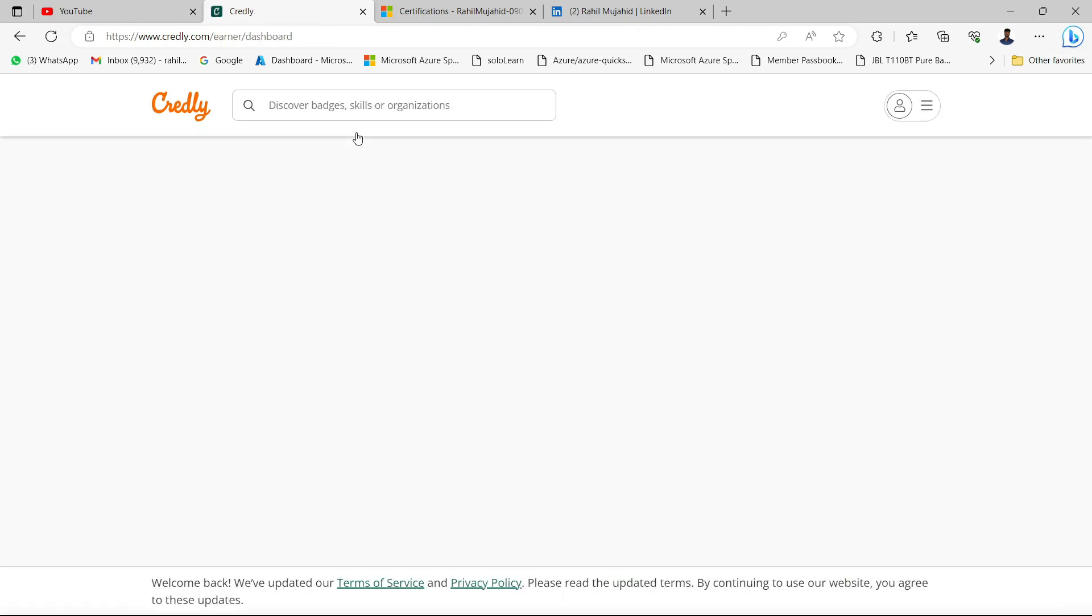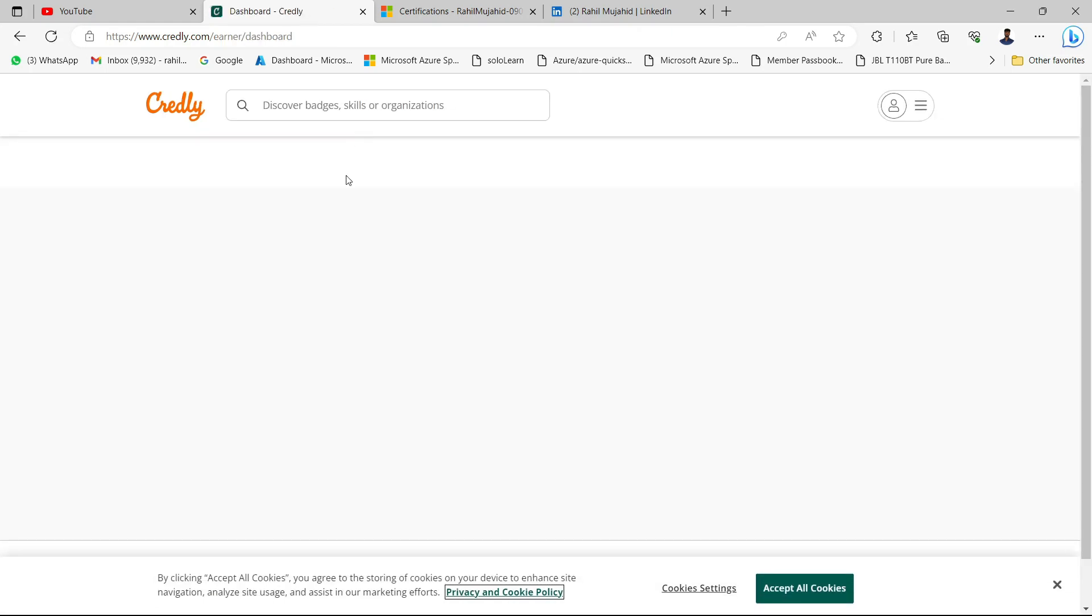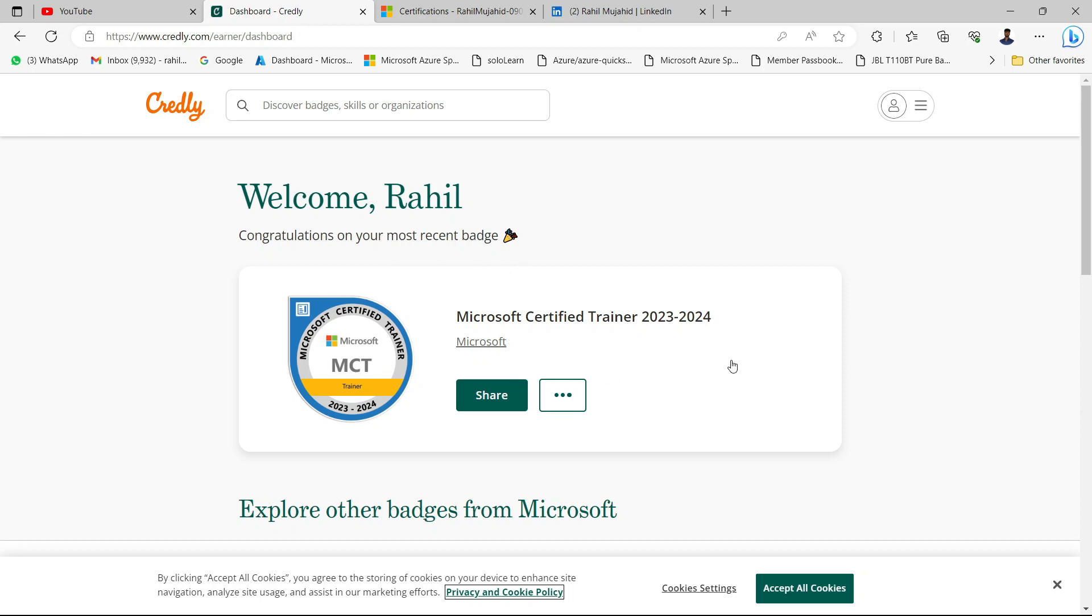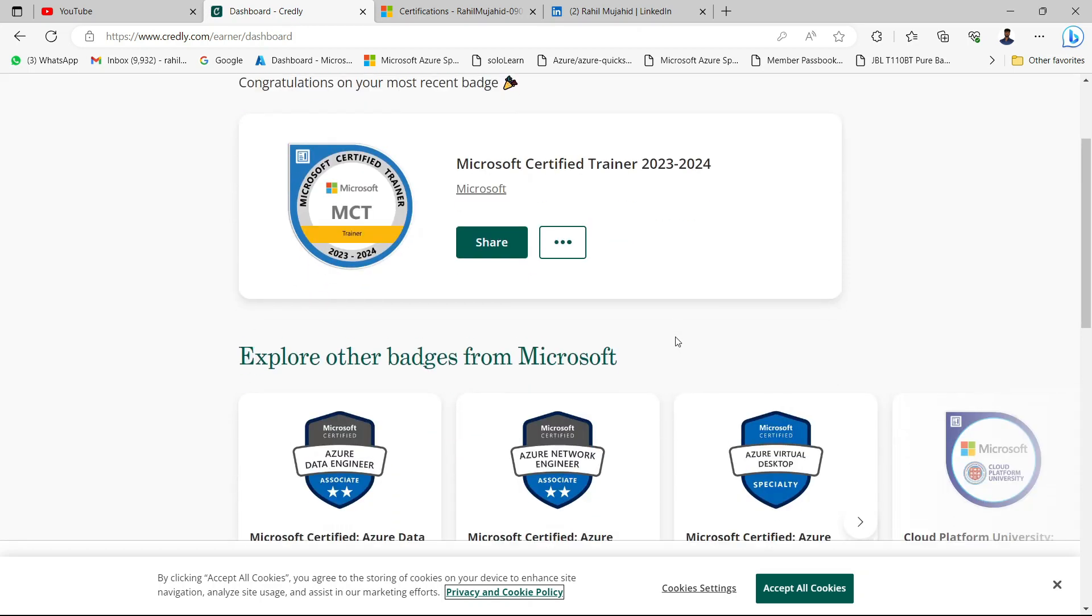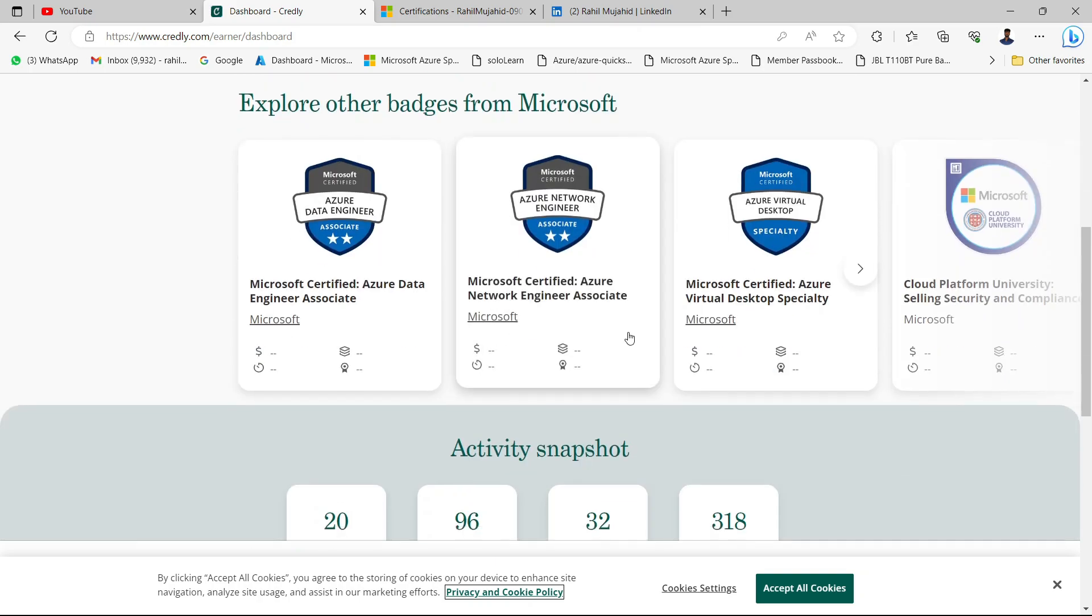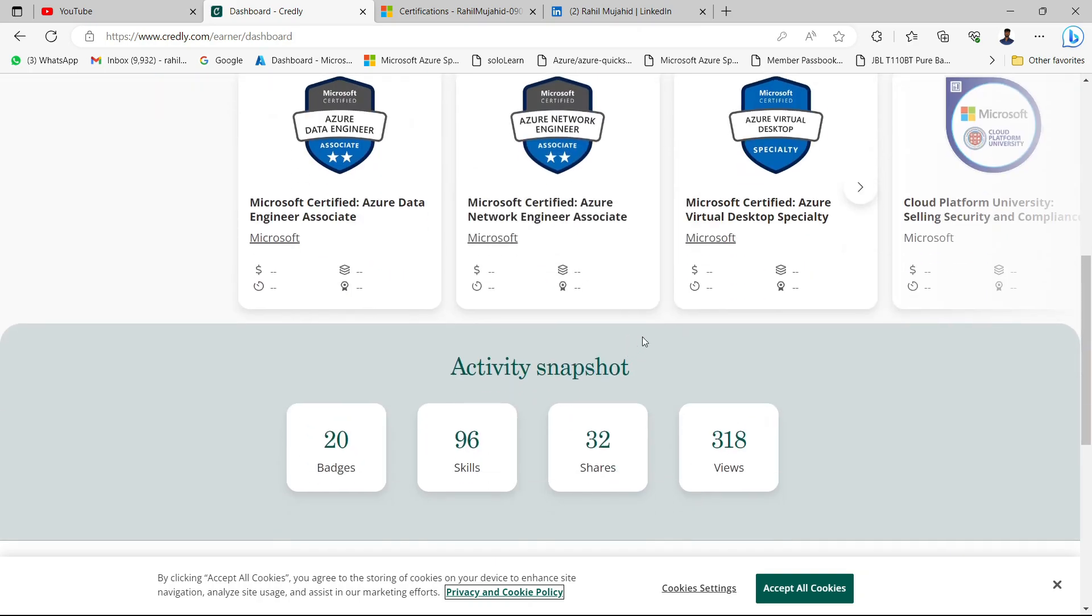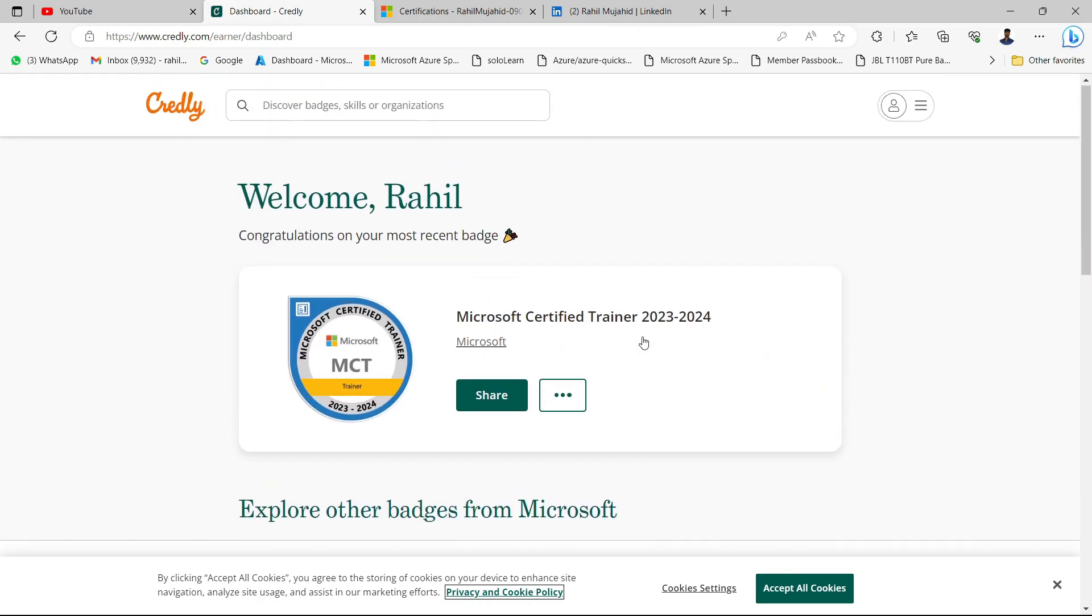The moment I sign in to Credly.com, I would be able to see my recent certification. As you can see, welcome Rahel, congratulations on your most recent badge. This is my most recent badge, the MCT 2023-24. You can also see your other badges if you go below, but we just want to see my recent one.